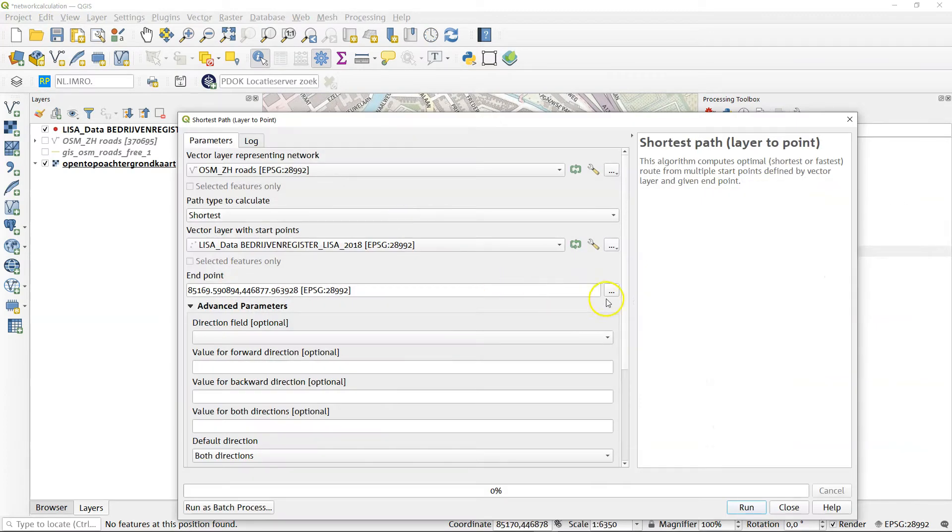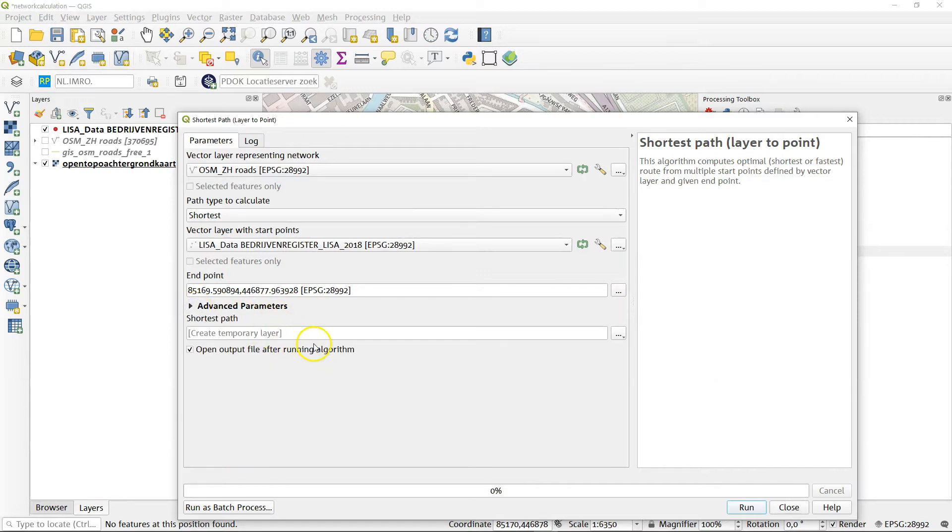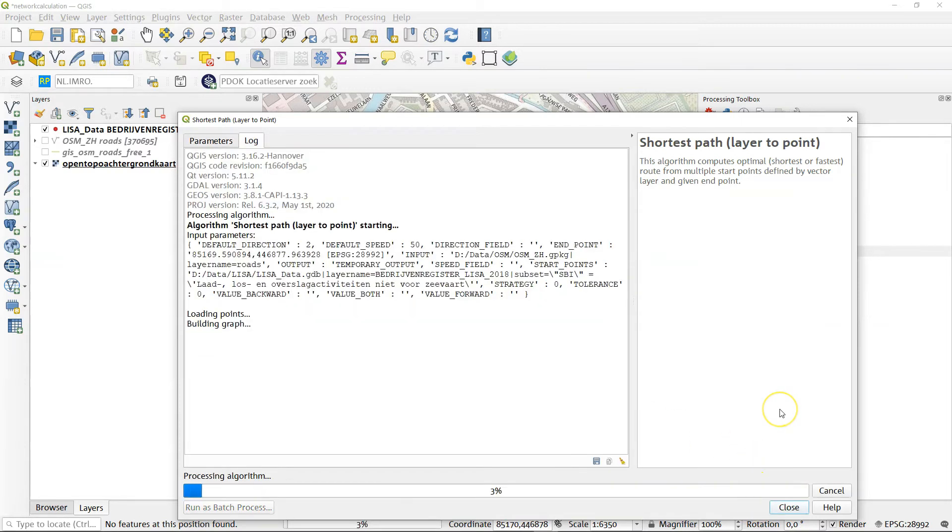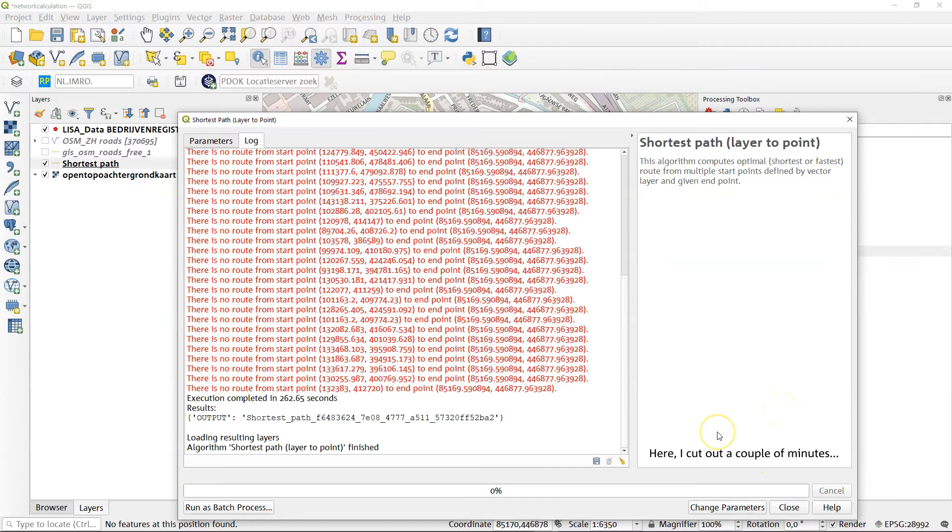Where are we here? There's the faculty, the entrance. Directional field, I'll leave all the advanced parameters just as they are and I'll make a temporary layer. And as you can see, this is slow.